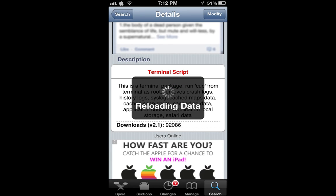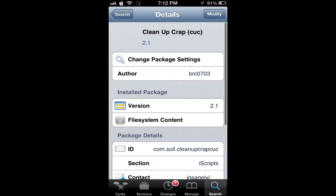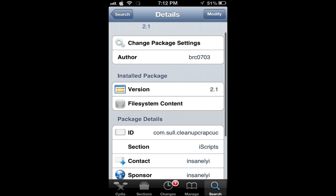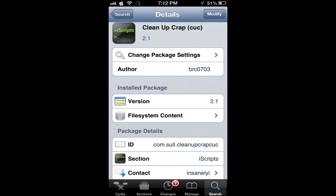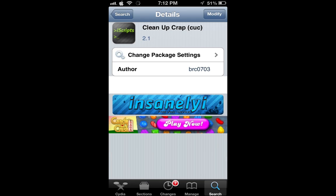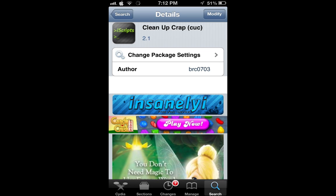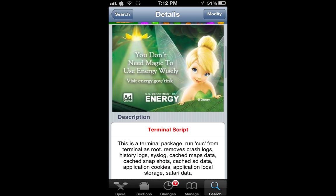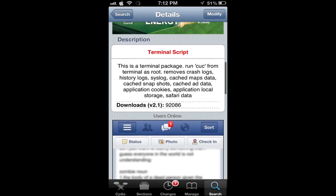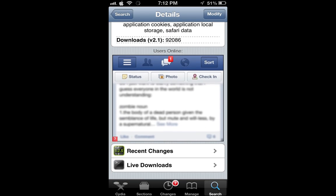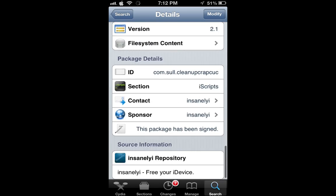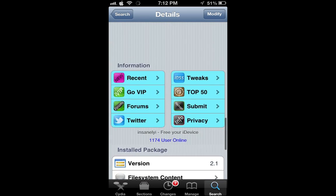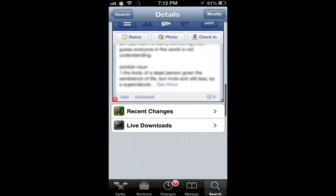So as you can see, I'm using an app to do this. Ignore all these spam ads on this Cydia page. It's called Clean Up Cloud App, CUC. It's on the Insanelyi Repo. I'll put that in the description.